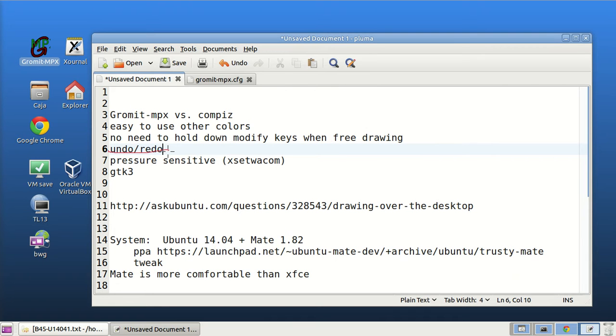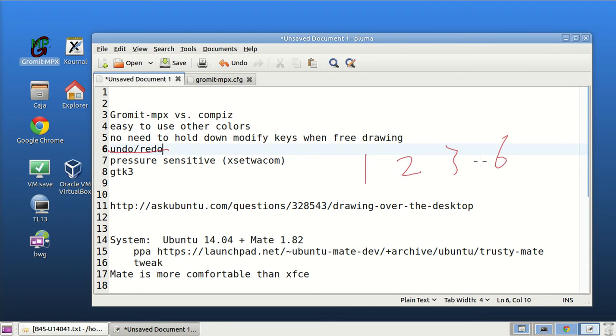And undo and redo I'll show you one, two, three, six. Undo, redo.